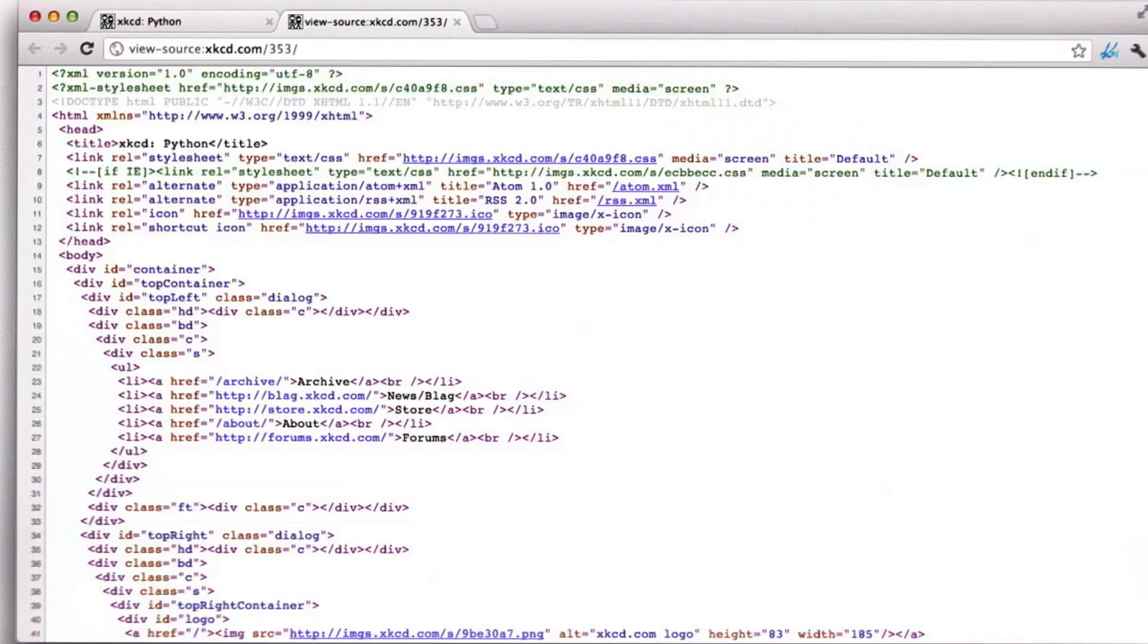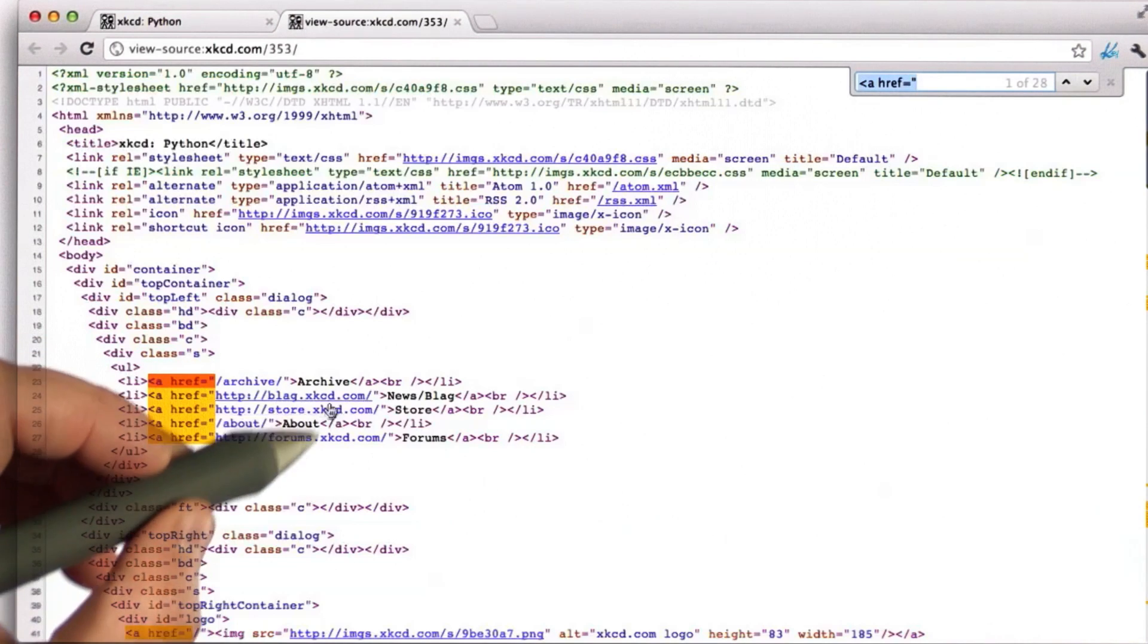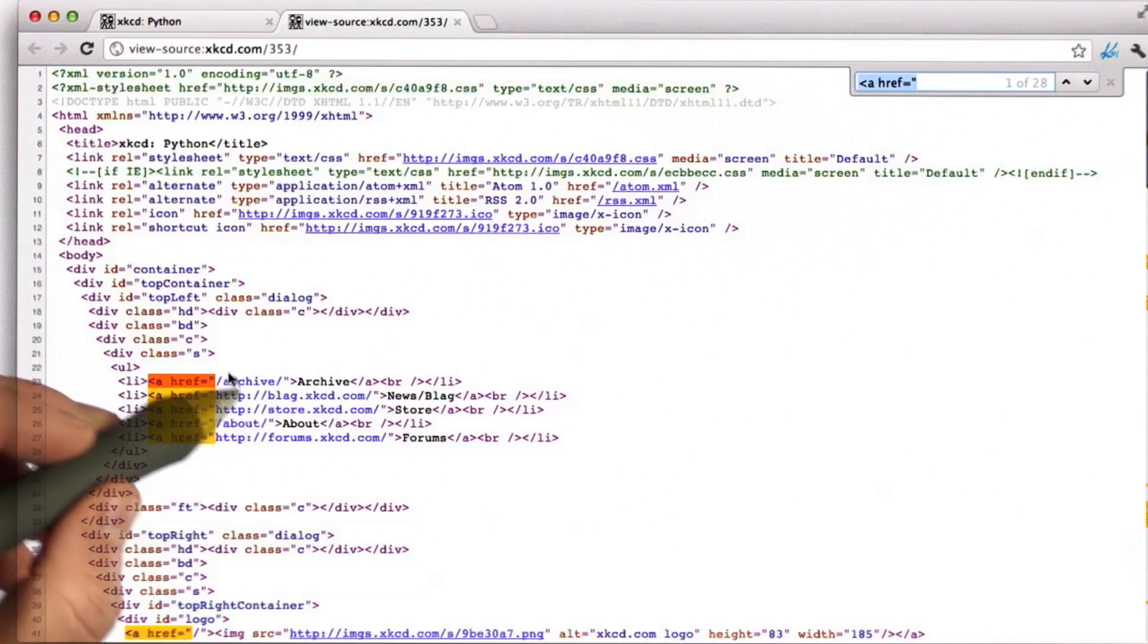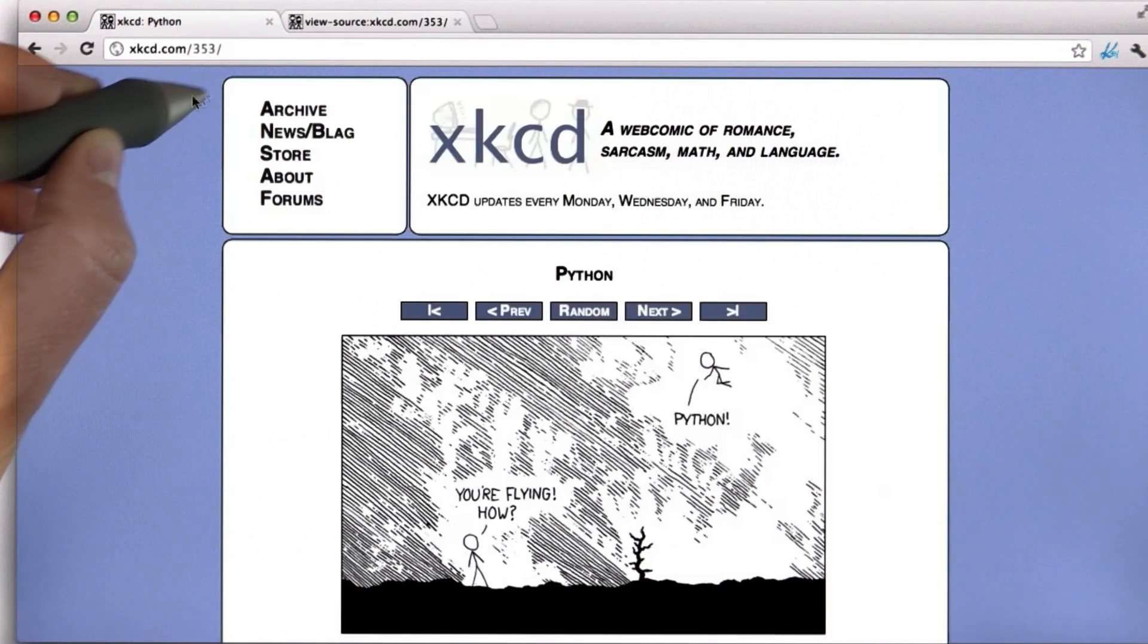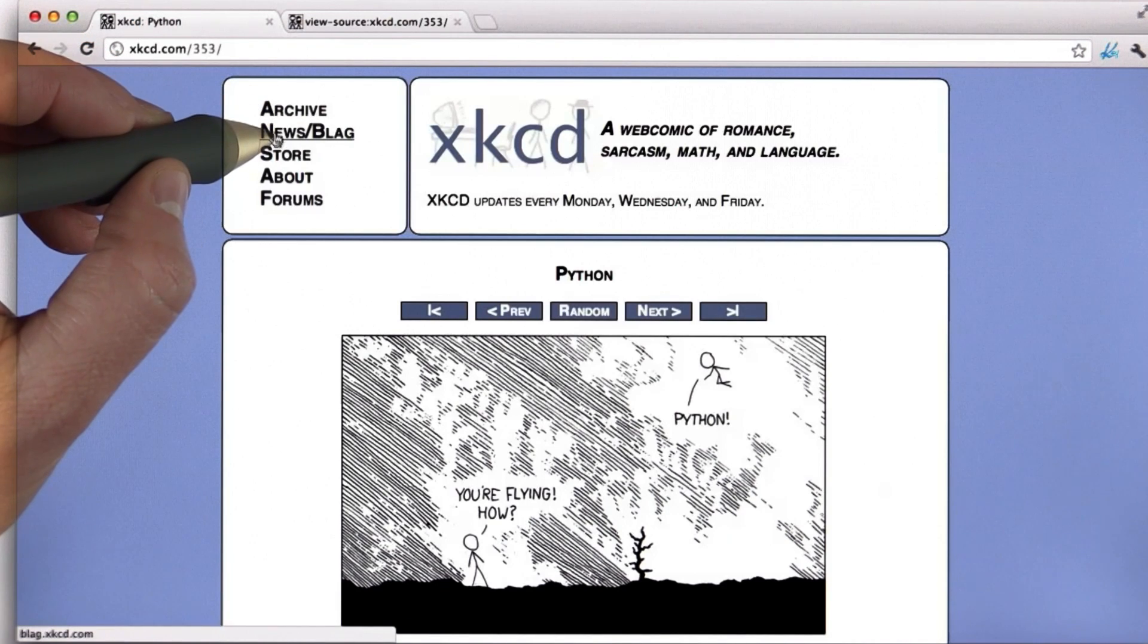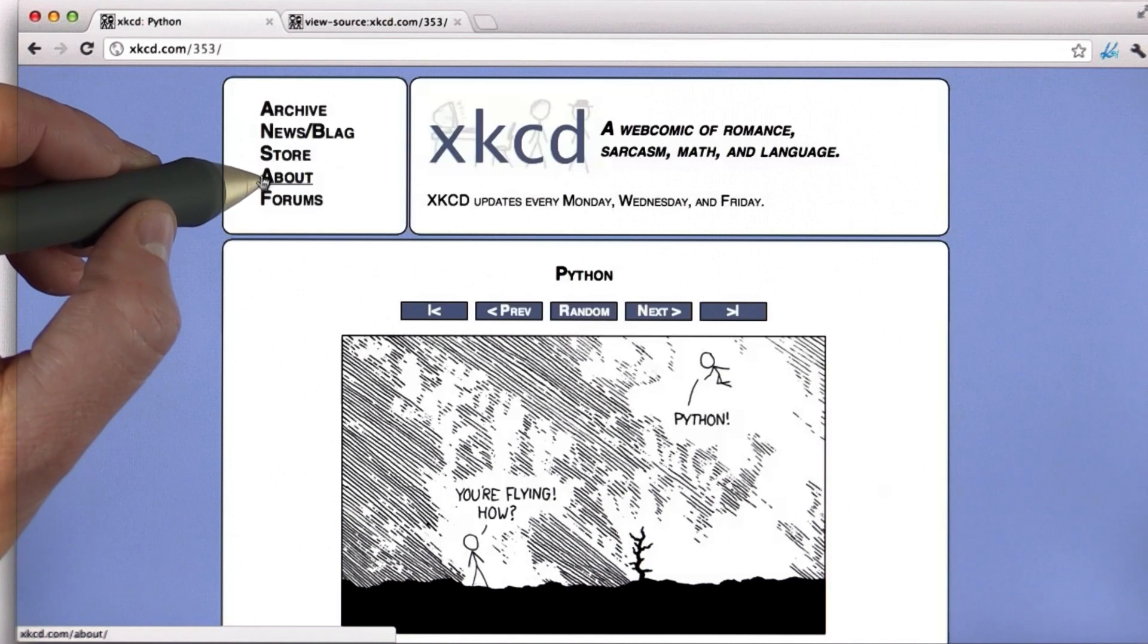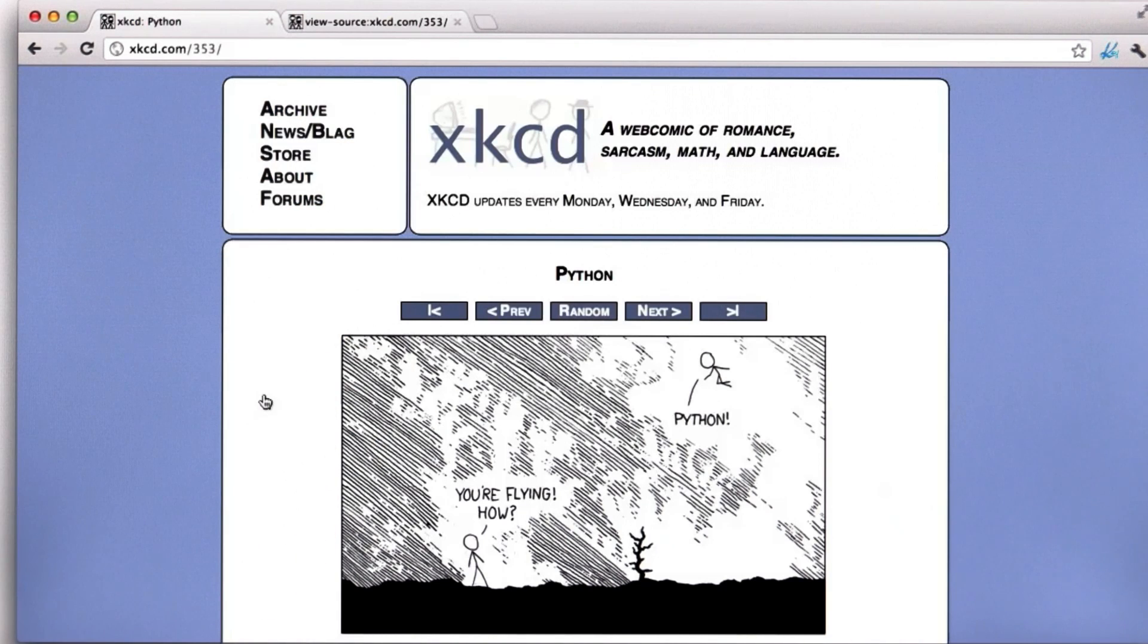So the first link that we see in the page - if we use Command F, we can search for the first link. The first one is the link to archive, and that corresponds to what we see here at the top of the page. Here's the link to archive, the link to blag, the link to the store, and about and forums. So there's a lot of links in this page.